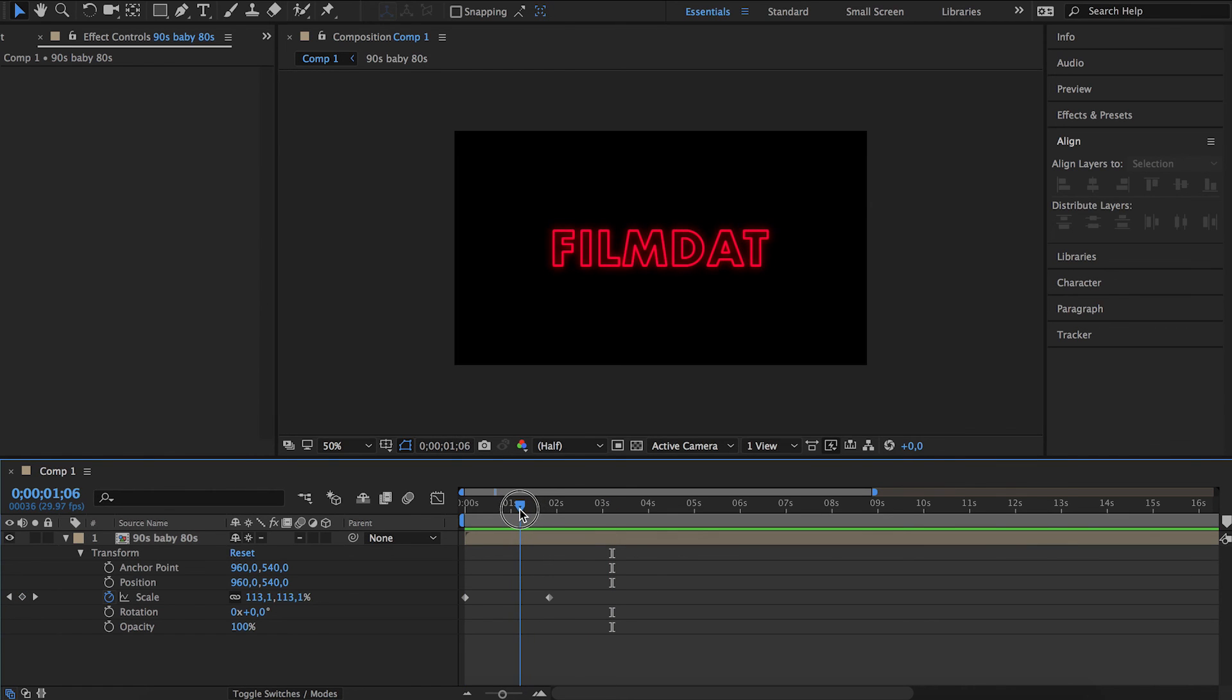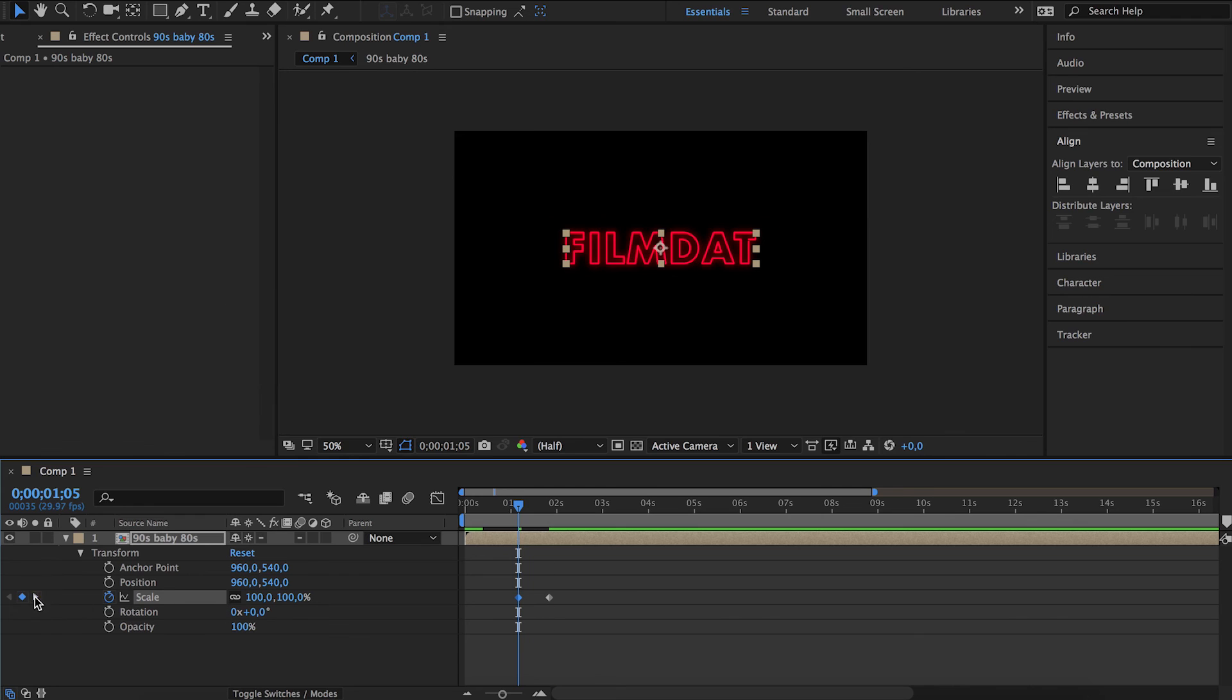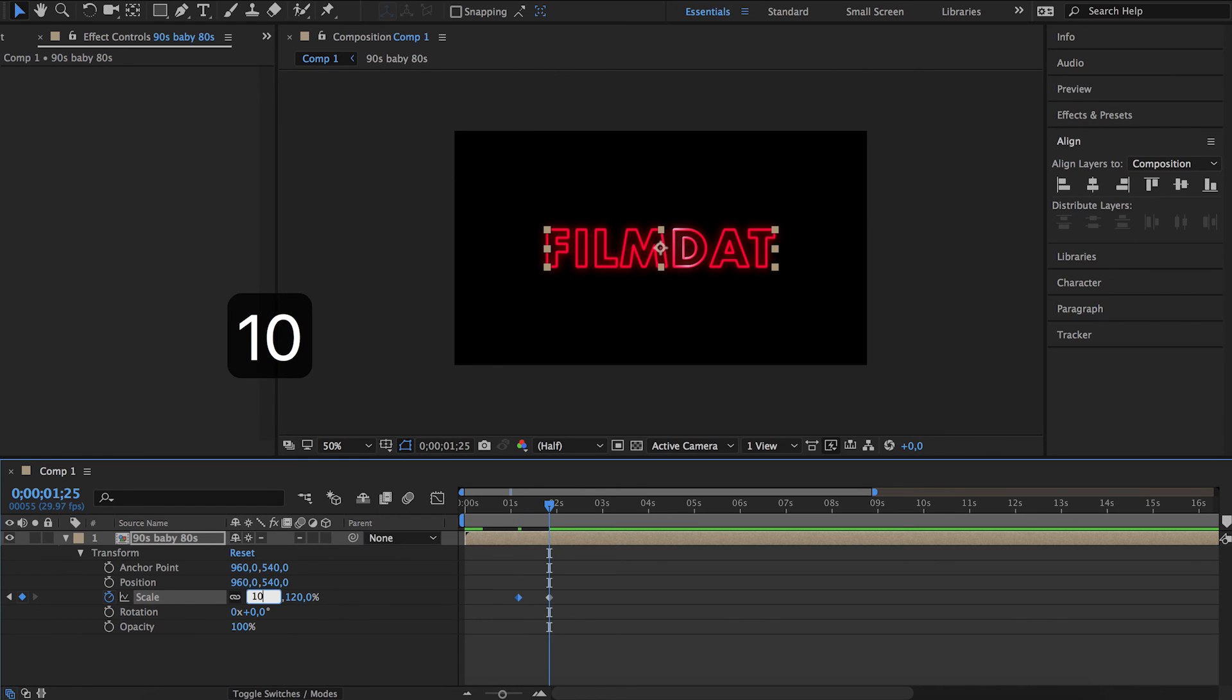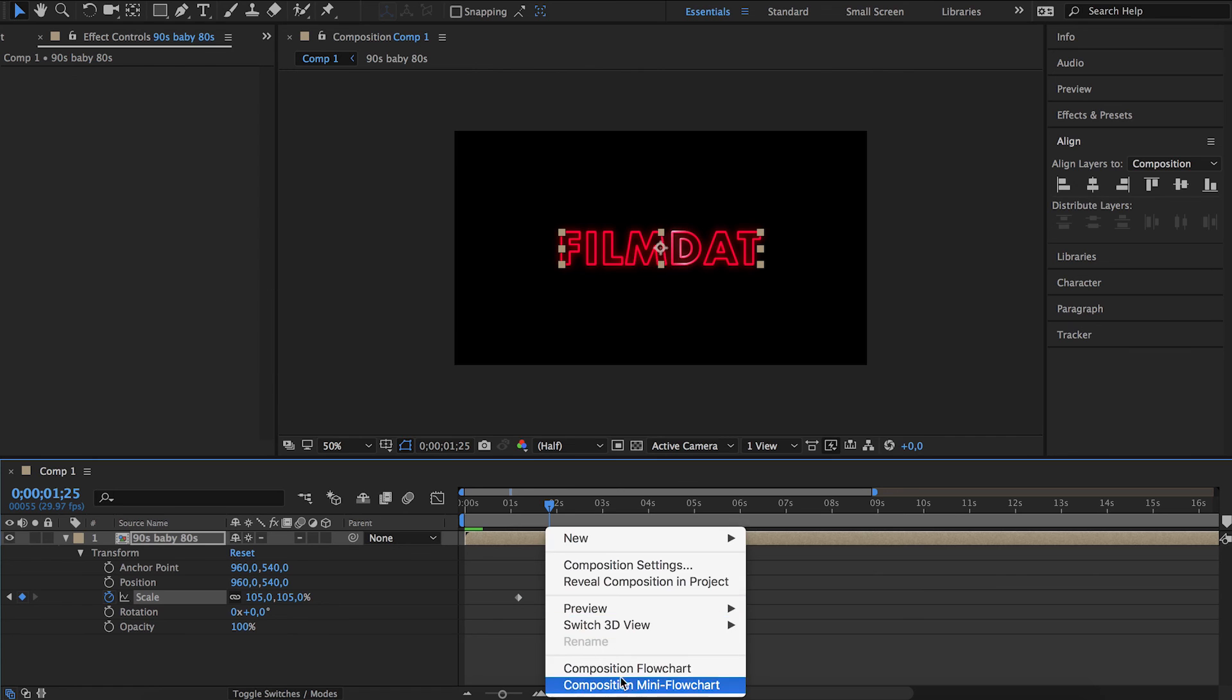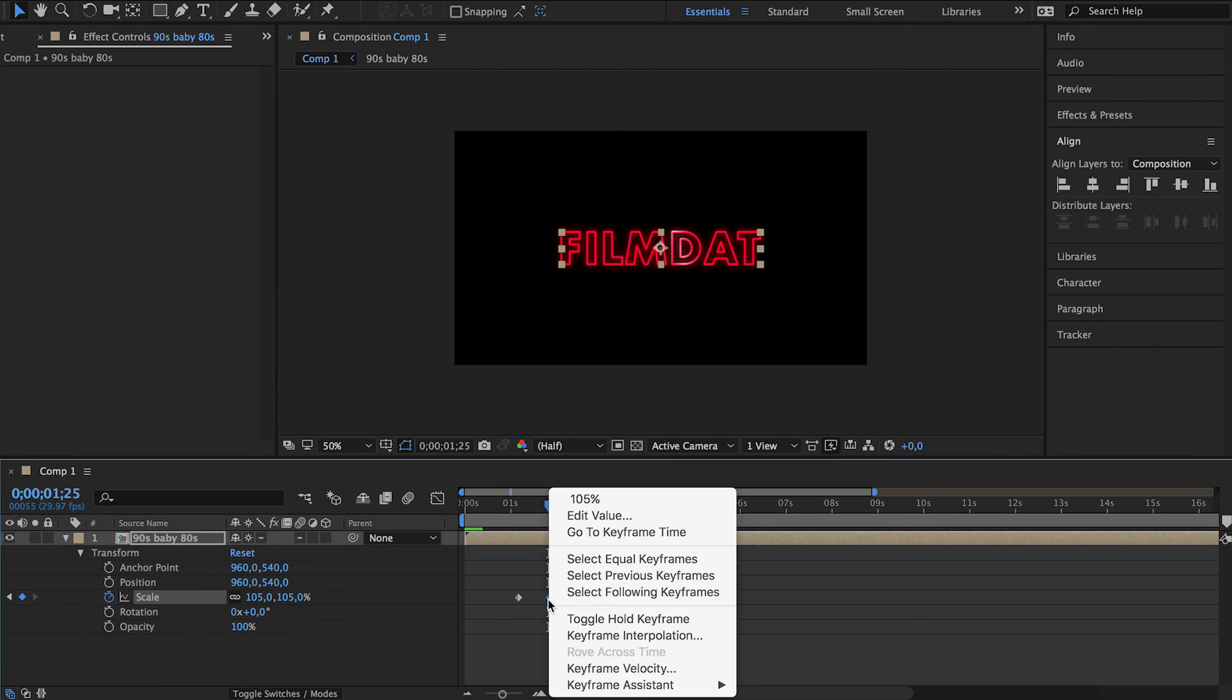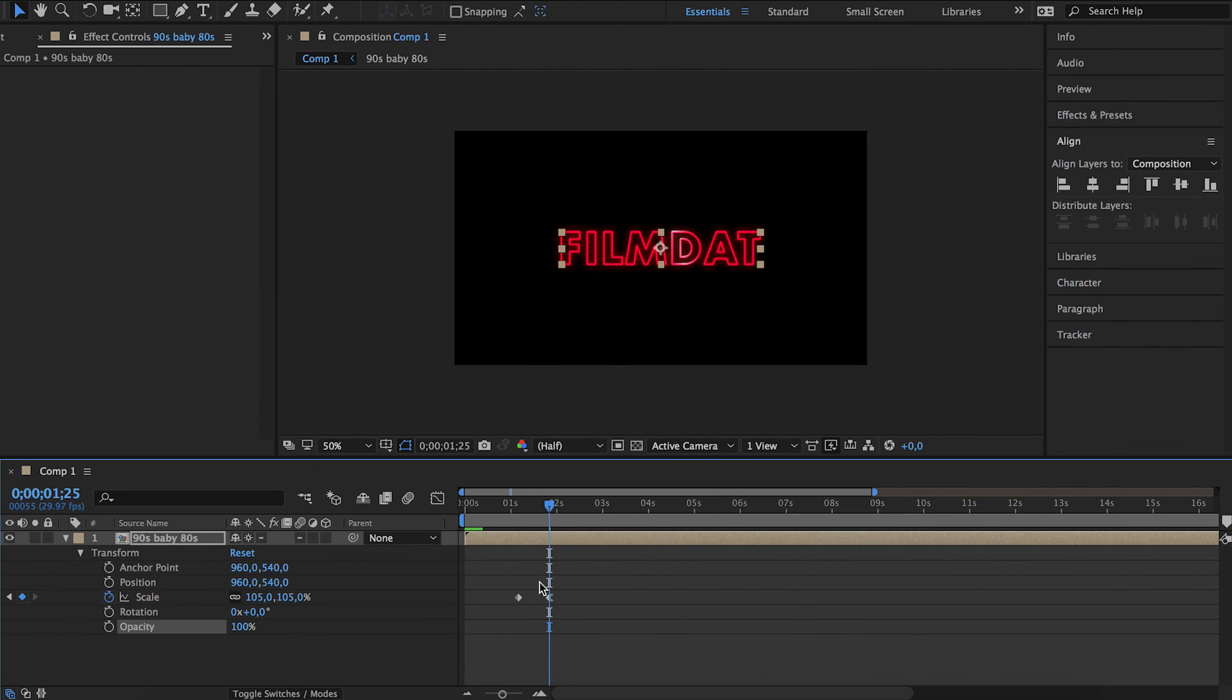I think it should start scaling when we start the light sweep, and I think 20% is way too much. So just maybe five, and then ease out.